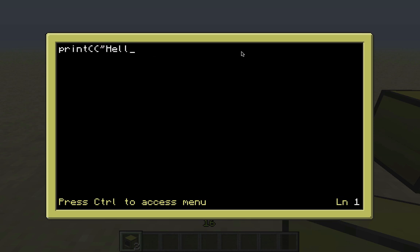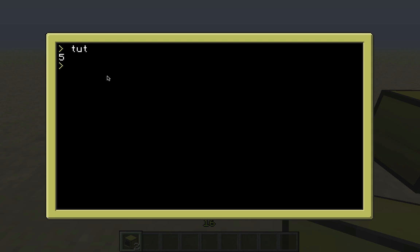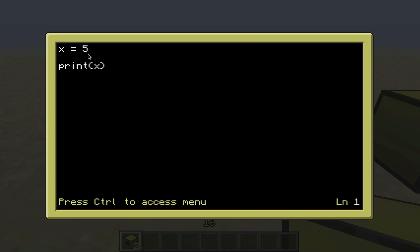Now let's get into variables. I'm going to do a basic variable just like you'd see in an algebra class - x equals 5. What this is doing is assigning the value of 5 to the variable x. You can actually print variables, which is pretty cool - print x with no quotation marks. If you did print x in quotation marks it would just print the letter x. If we run this it's going to print 5, because it's printing the value of x which is 5.